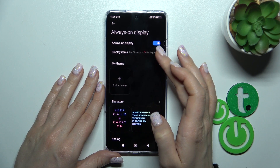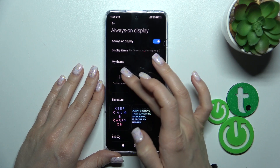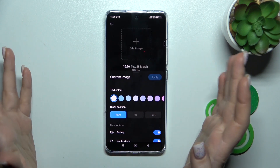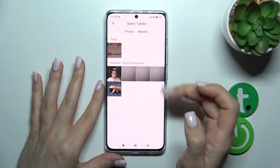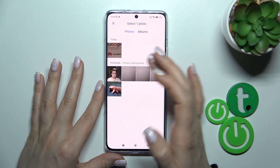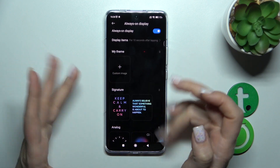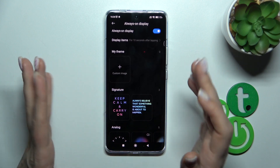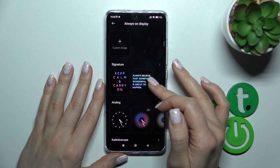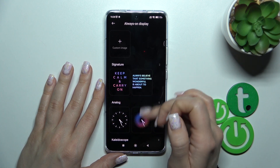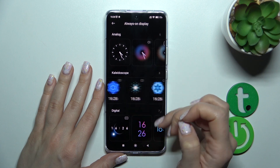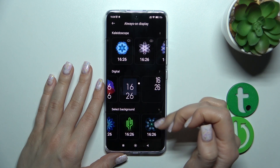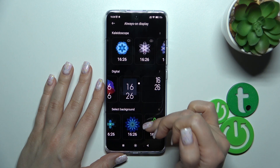Let's go back. If you want to create a custom image or custom theme, click 'Select Image' to use a photo from your downloaded photos or previously taken on your device camera. We can also use the signature, analog clocks, kaleidoscope, or digital clocks, and select one from these backgrounds.